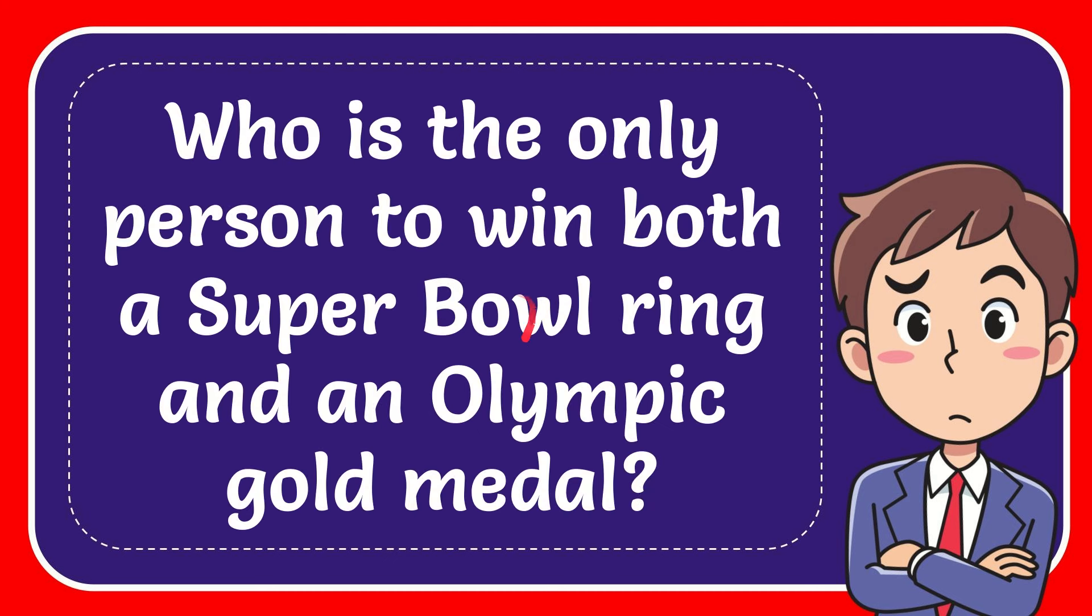In this video I'm going to give you the answer for this question. The question is: who is the only person to win both a Super Bowl ring and an Olympic gold medal?